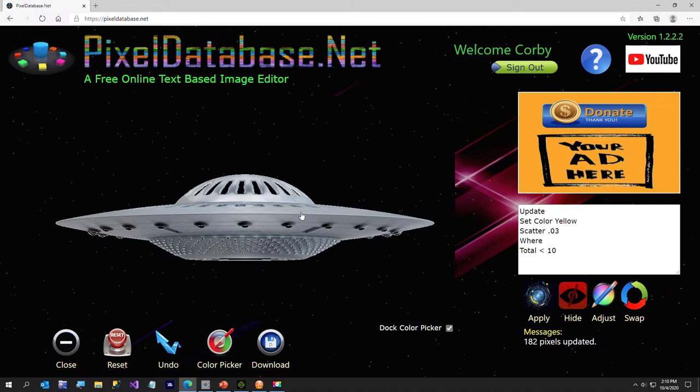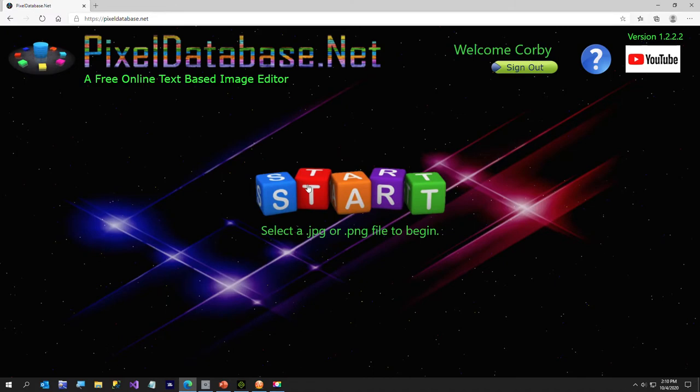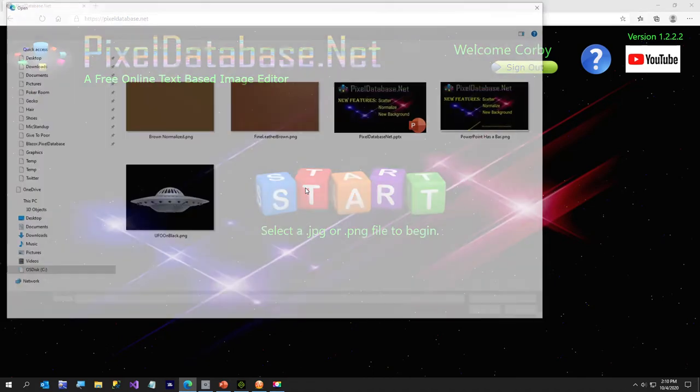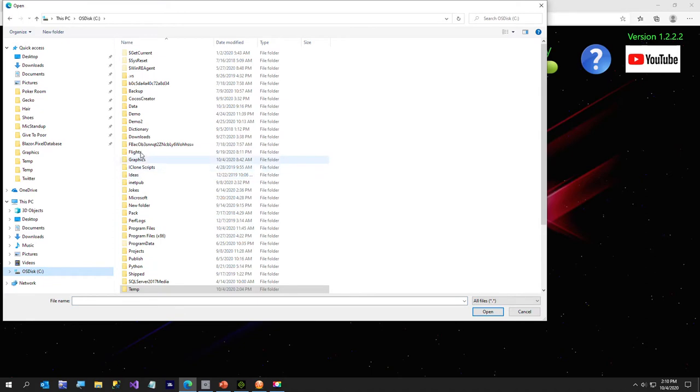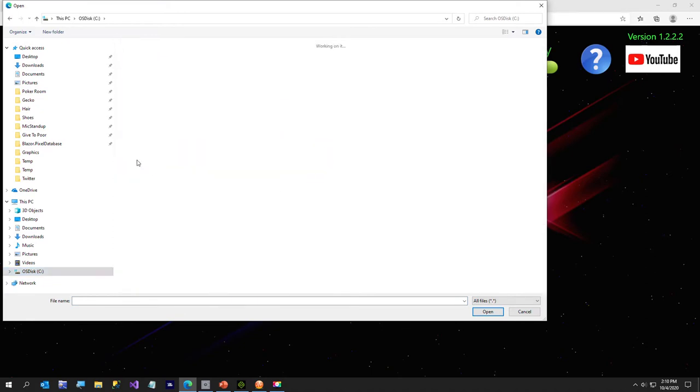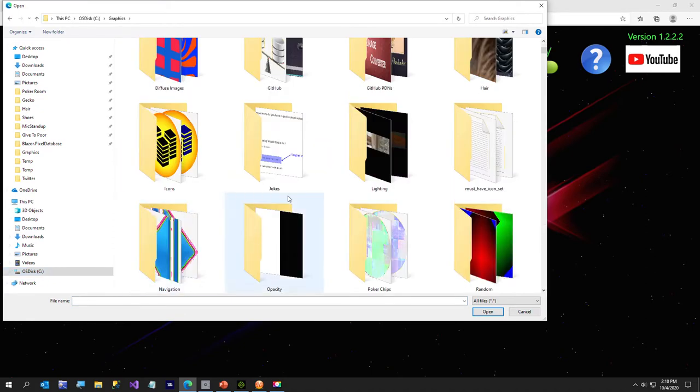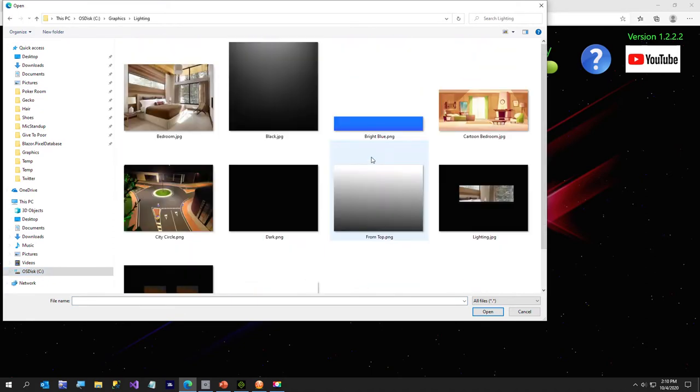There's a lot of other uses. I'll show you one more that I kind of thought was kind of neat. Let me open up a, let me go to my graphics folder.